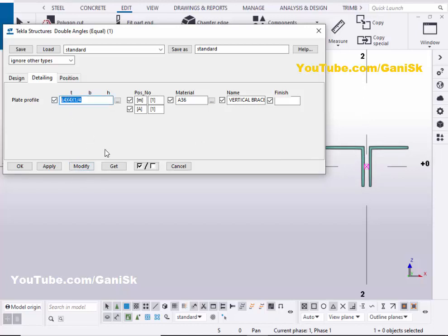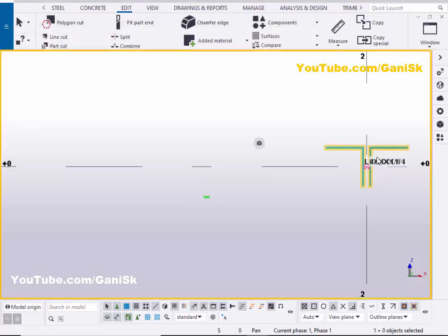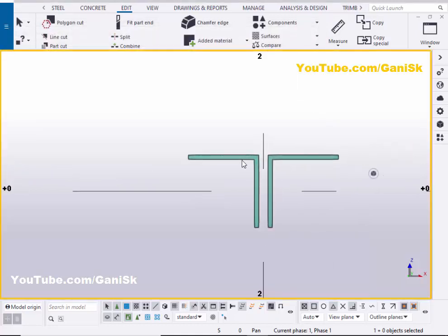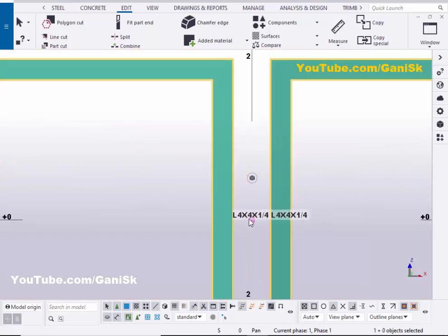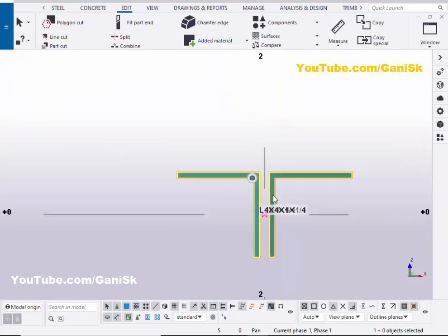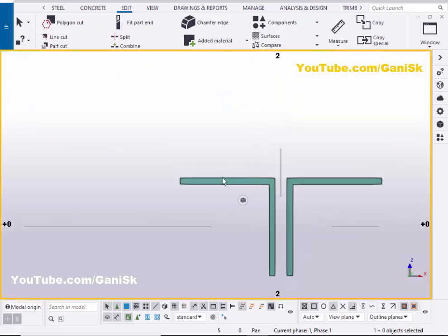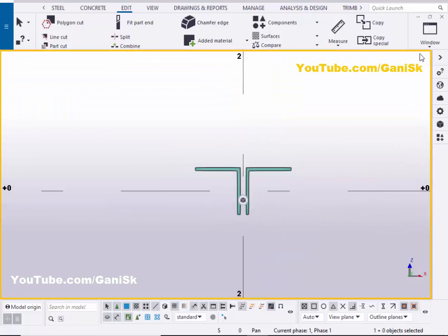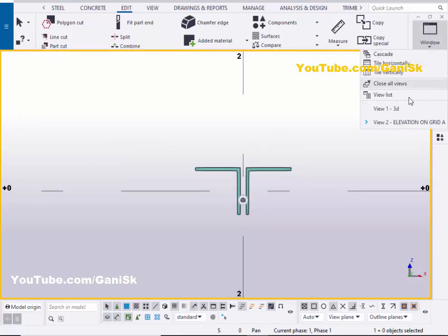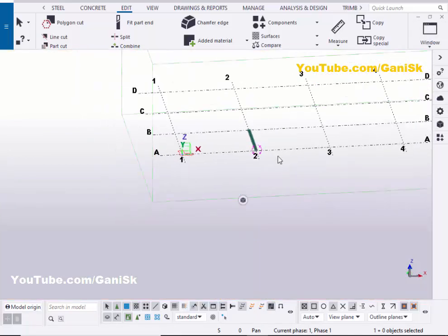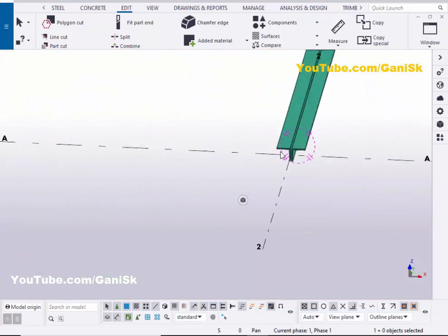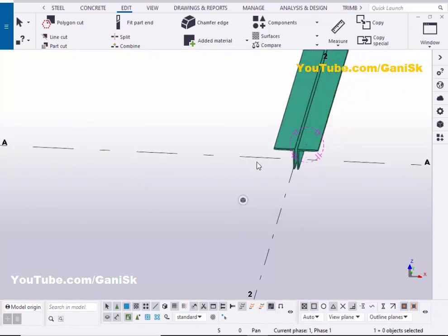Now we're going to check the profile. Click on modify and apply. You can see this profile is L4x4x1/4. Now click on window and select this 3D view. These are the equal angles.